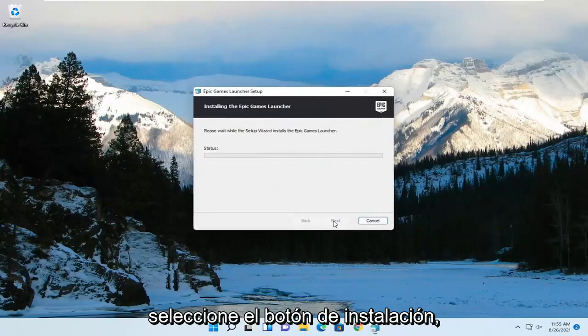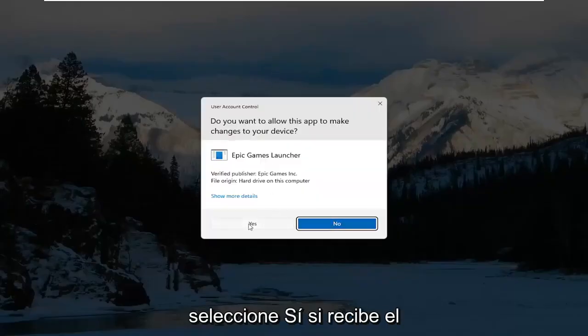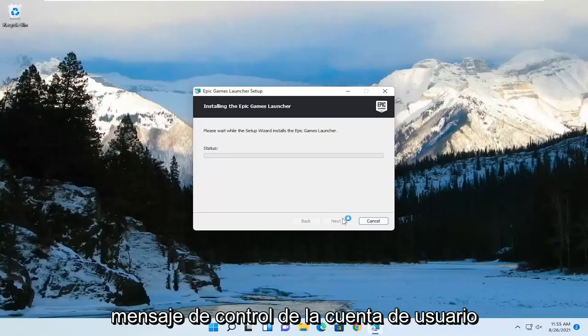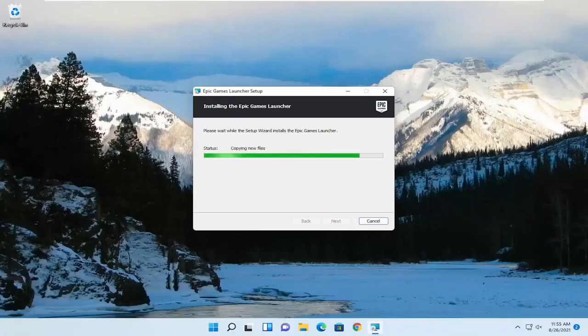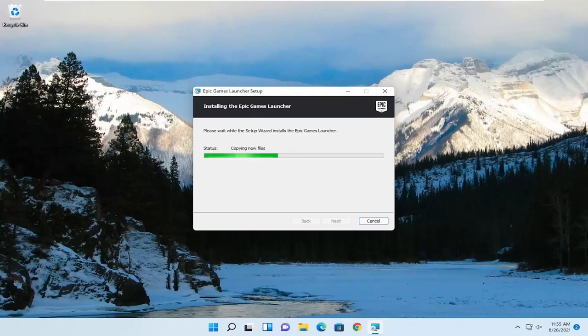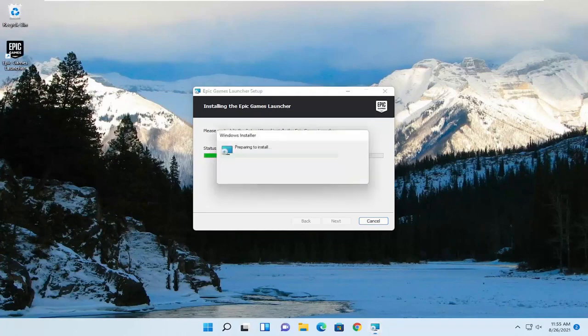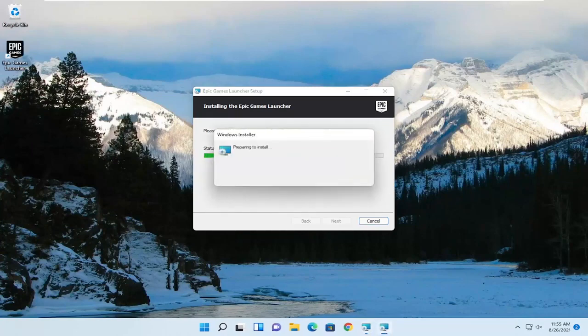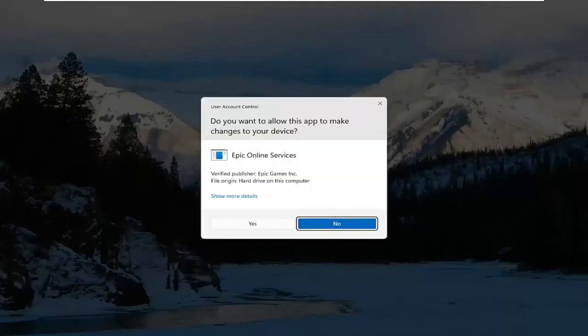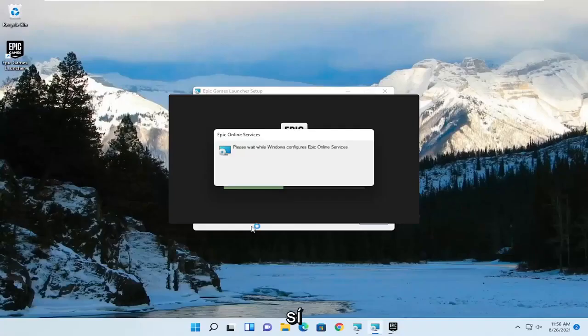Select the install button. Select yes if you receive a user account control prompt. And once it's done, go ahead and select yes.